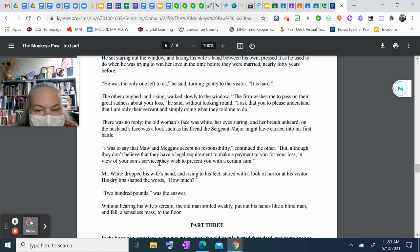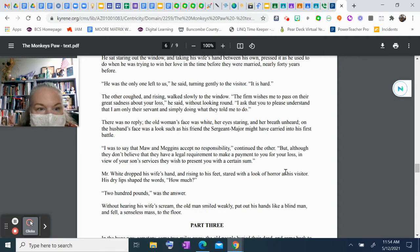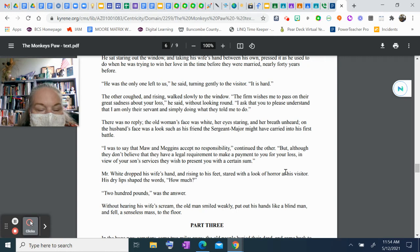Mr. White dropped his wife's hand and, rising to his feet, stared with a look of horror at his visitor. His dry lips shaped the words, "How much?" "Two hundred pounds," was the answer. Without hearing his wife scream, the old man smiled weakly, put out his hands like a blind man, and fell a senseless mass to the floor.